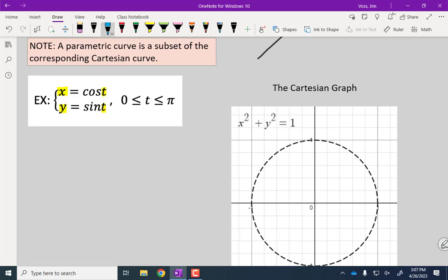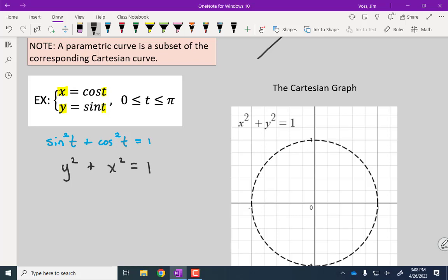When you see sines and cosines, the first thing that should come into your head is the Pythagorean identity: sine squared plus cosine squared equals one. That is always true no matter what t is. Looking at our parametric equations, sine equals y so there's y squared; cosine equals x so there's x squared. Substituting: x squared plus y squared equals one. That is our Cartesian equation — cosine replaced by x gives x squared, sine replaced by y gives y squared. The goal is to eliminate t, and with sines and cosines you'll usually use a Pythagorean identity.